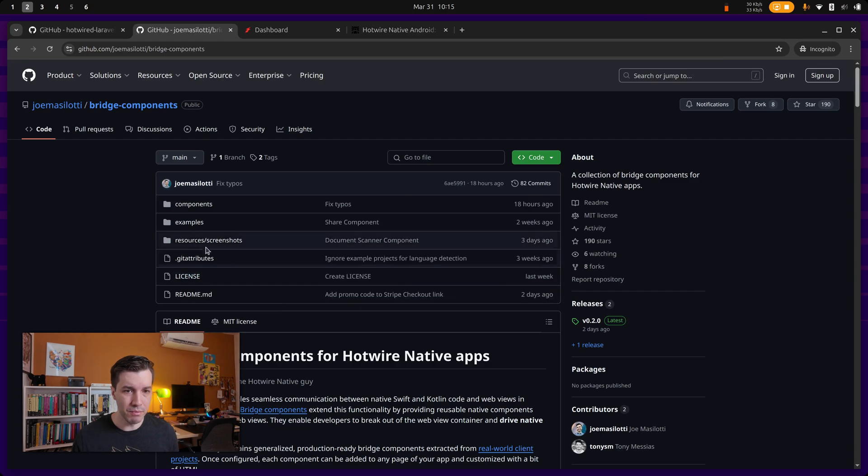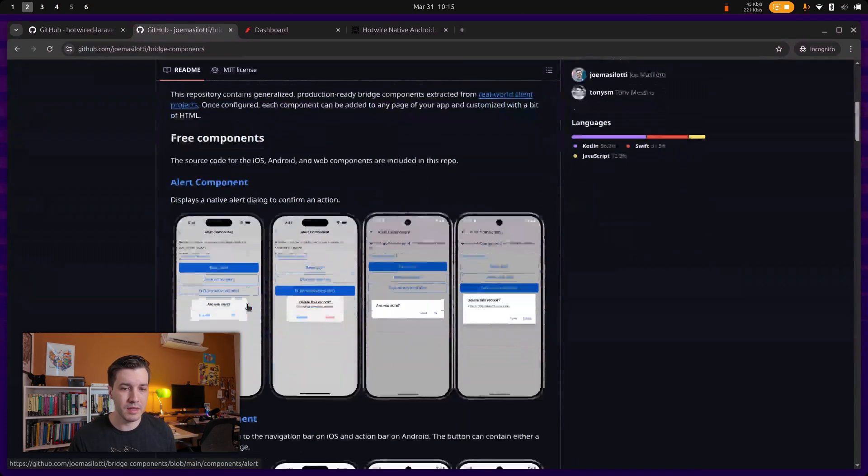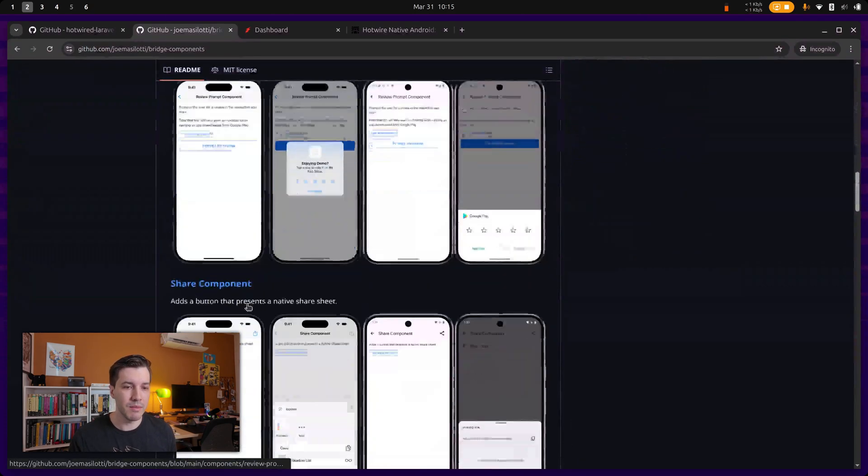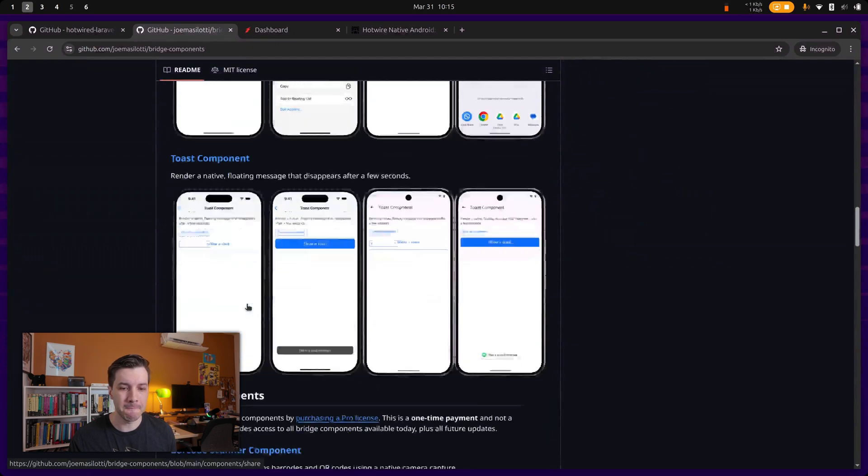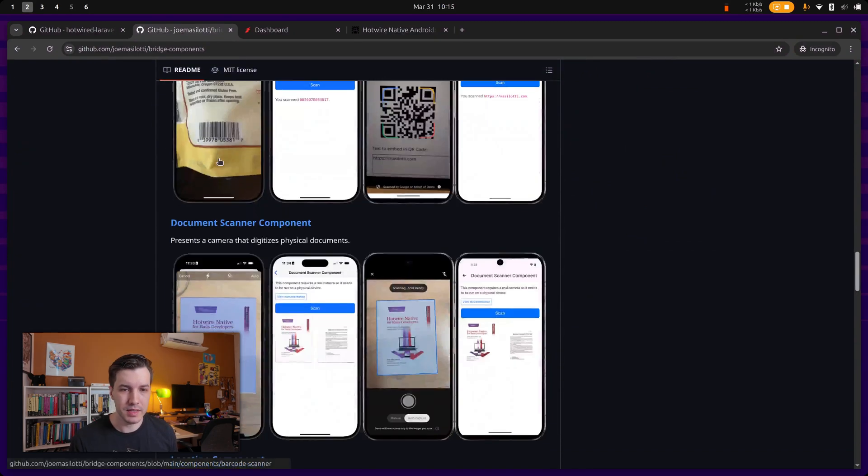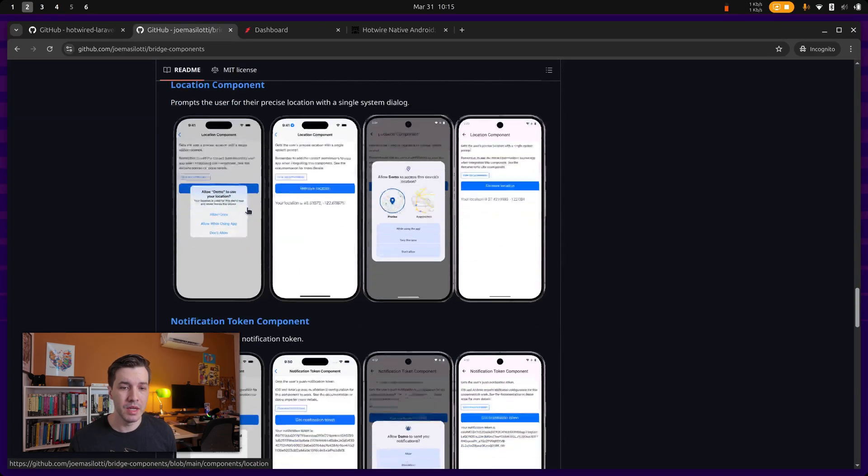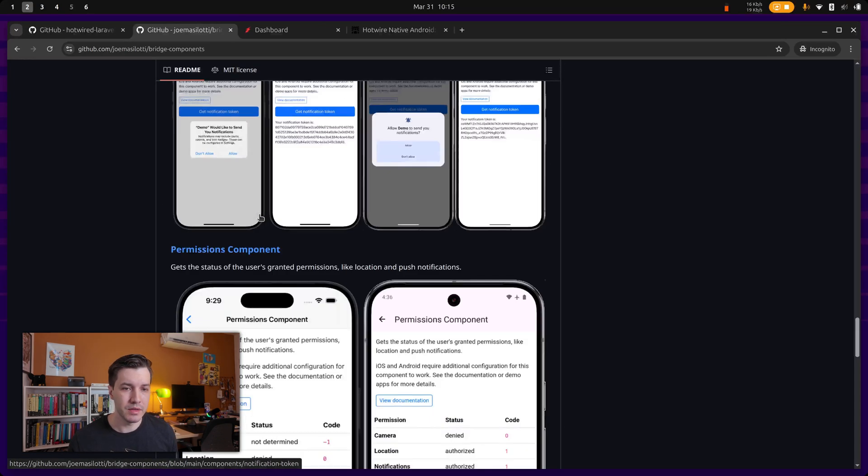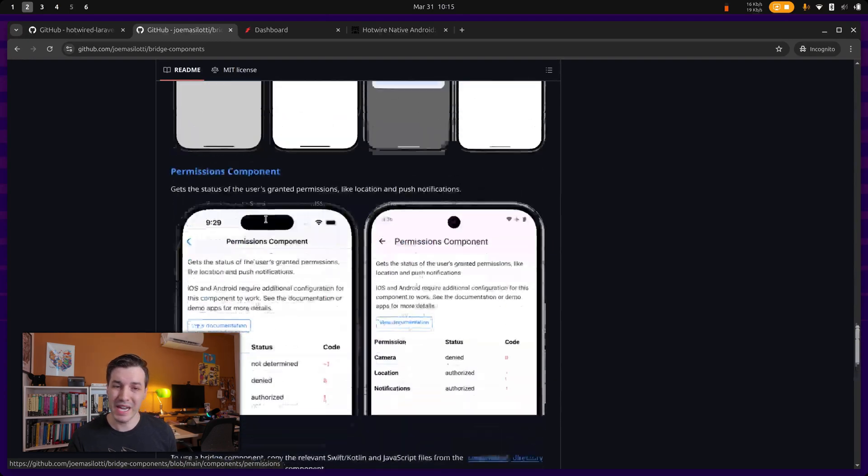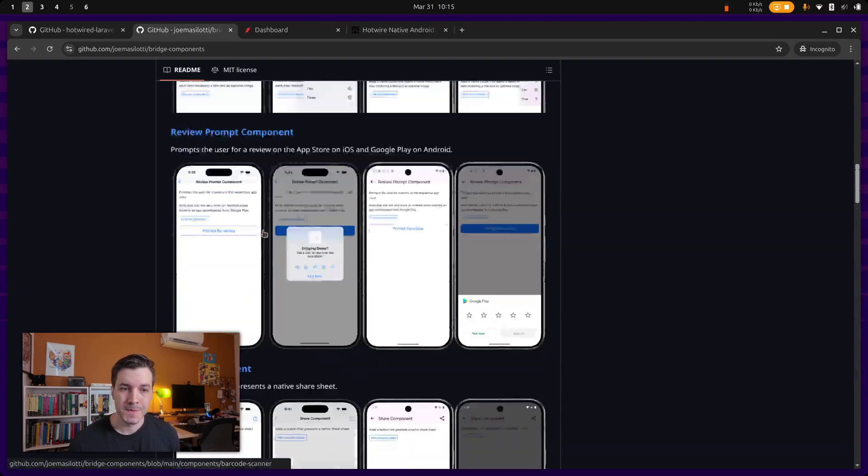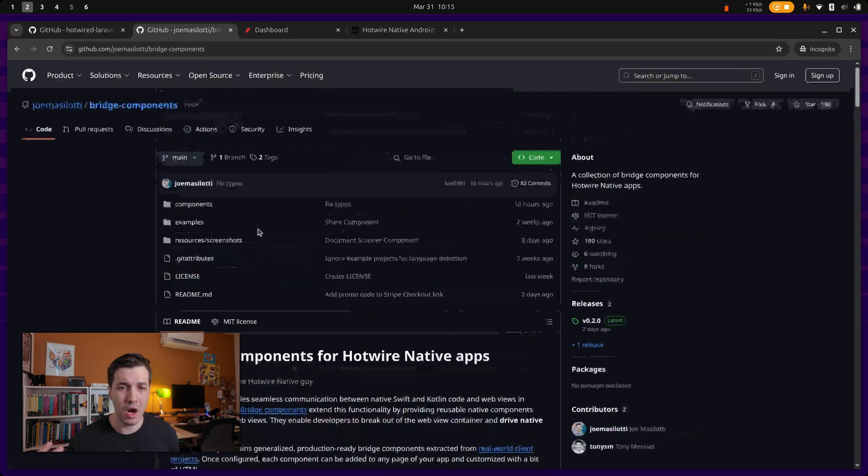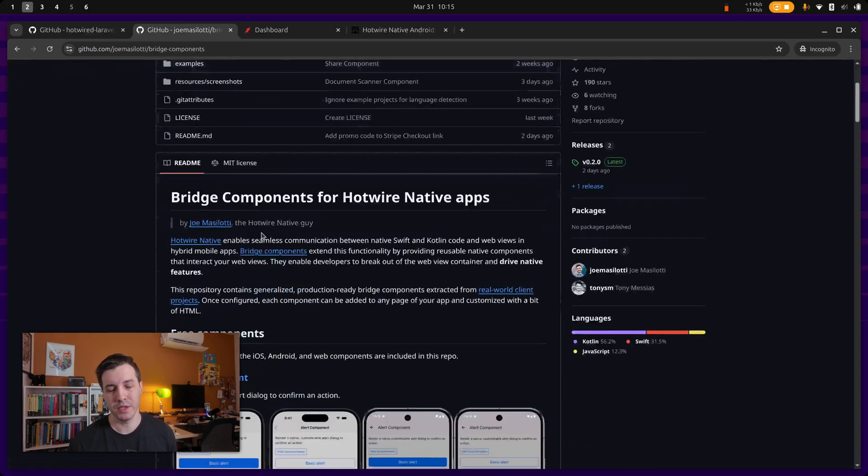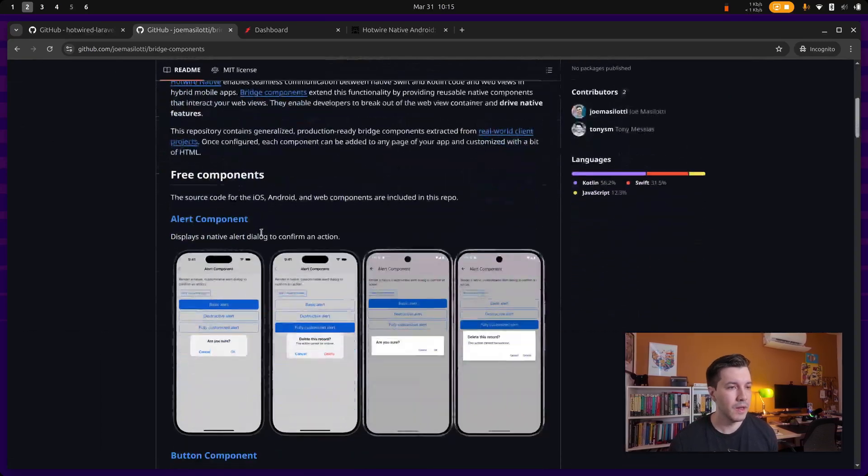Also, most of these components are free, but it's actually a paid thing. So some components like the barcode scanner, which you can do this, it's actually paid and the document scanner, same thing, but location notification, all that is paid, but everything else is free to use. You just copy and paste into your application and you're good to go.